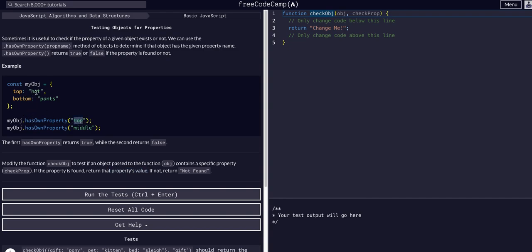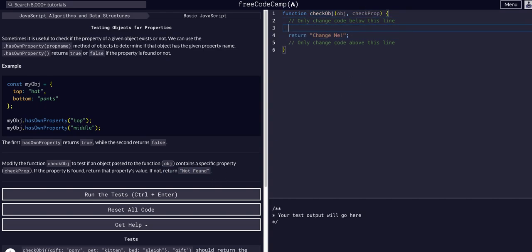top it would return hat, and then if we called it on middle it would return not found. So we're going to change this code here. We can say just like the syntax we see here, we can...